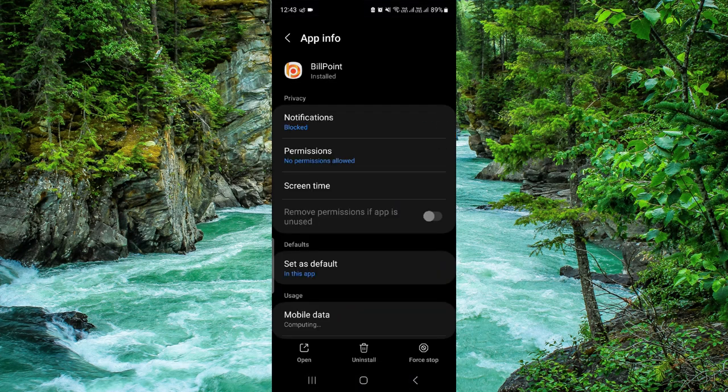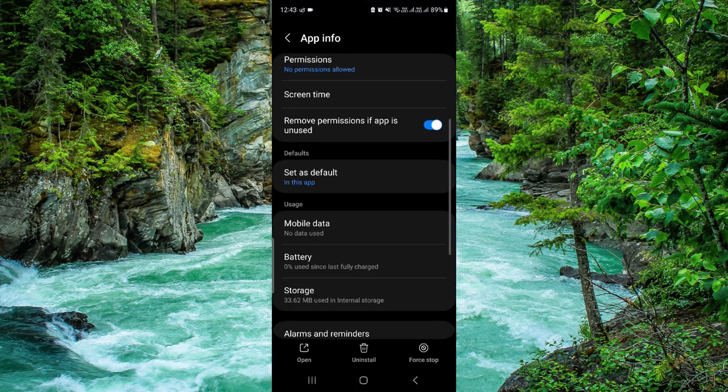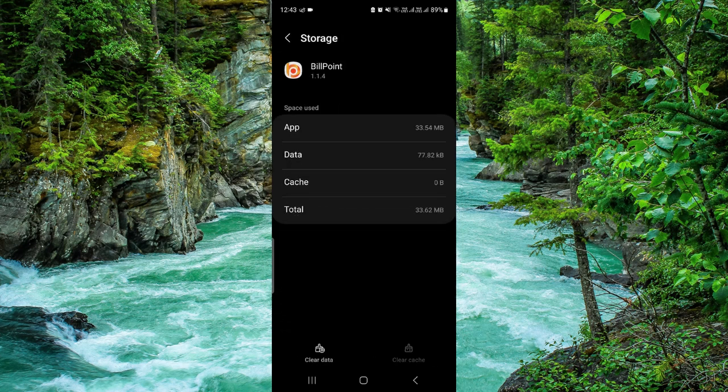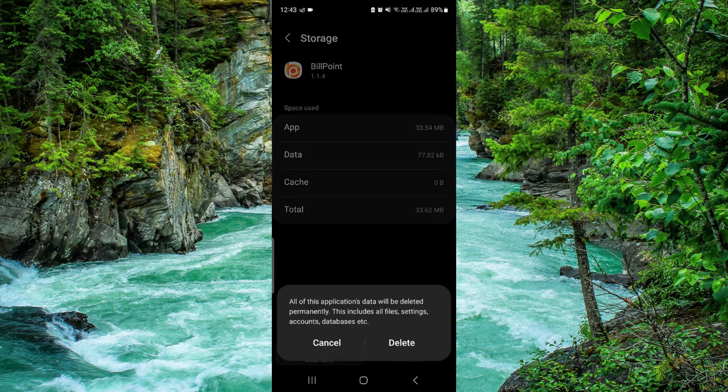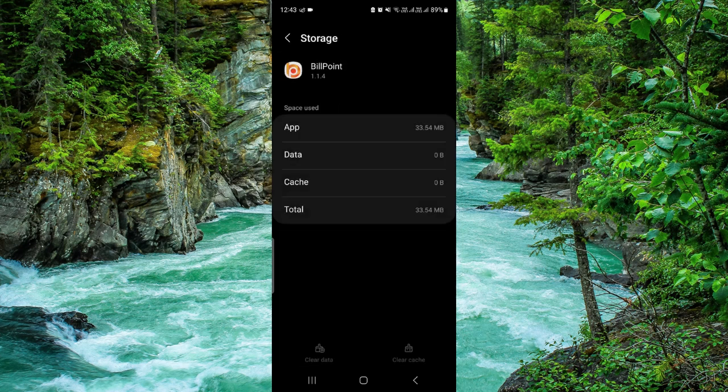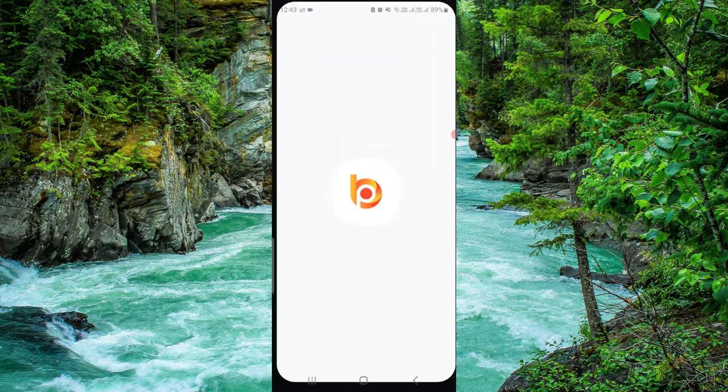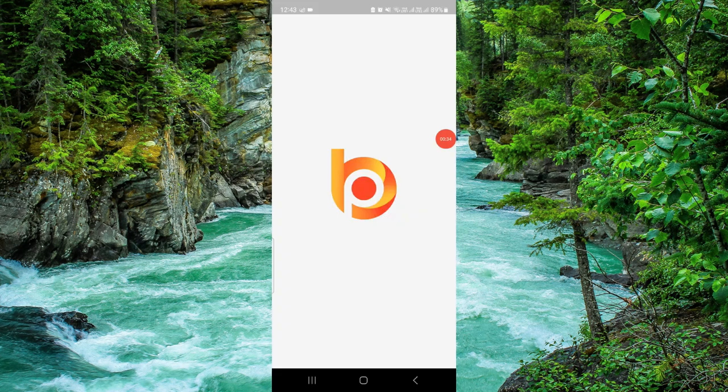When you go here, just scroll down and then click on storage. Then click on clear data, just clear the existing data. Then you have to open the Billpoint app again. If it worked for you, then fine.